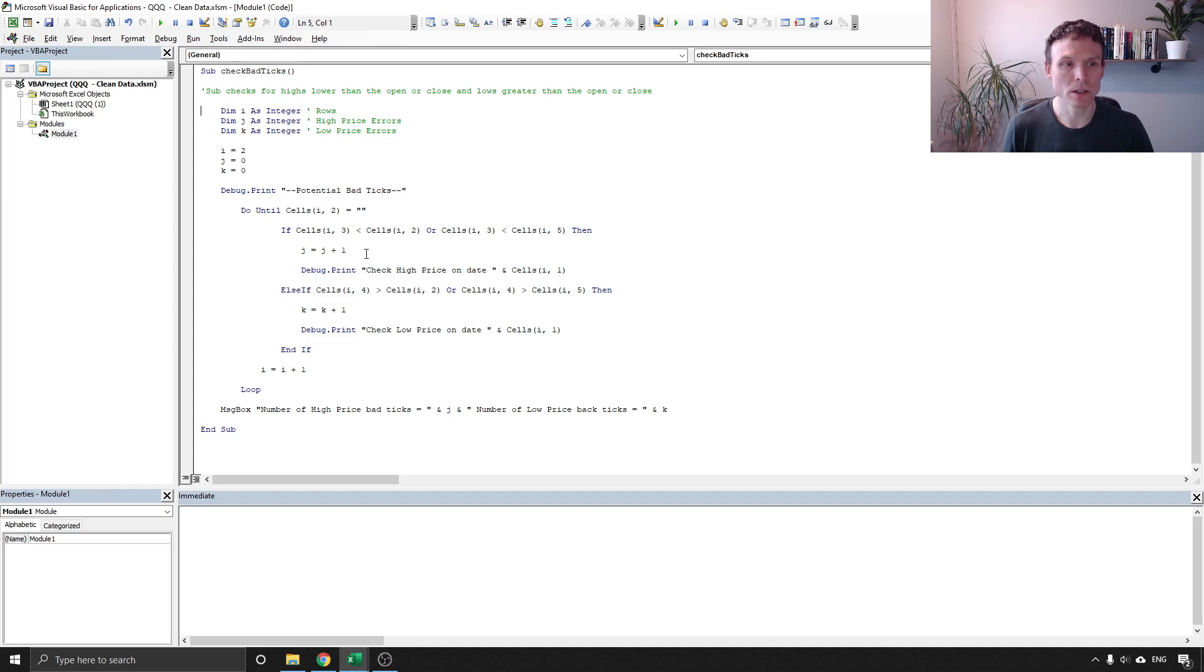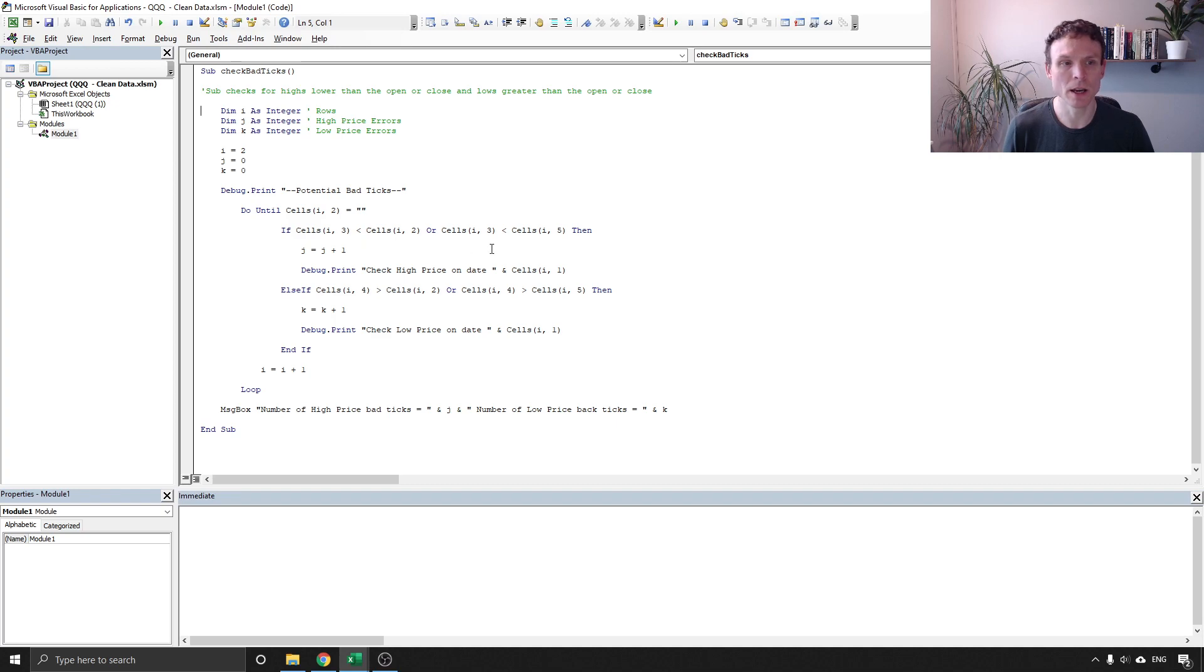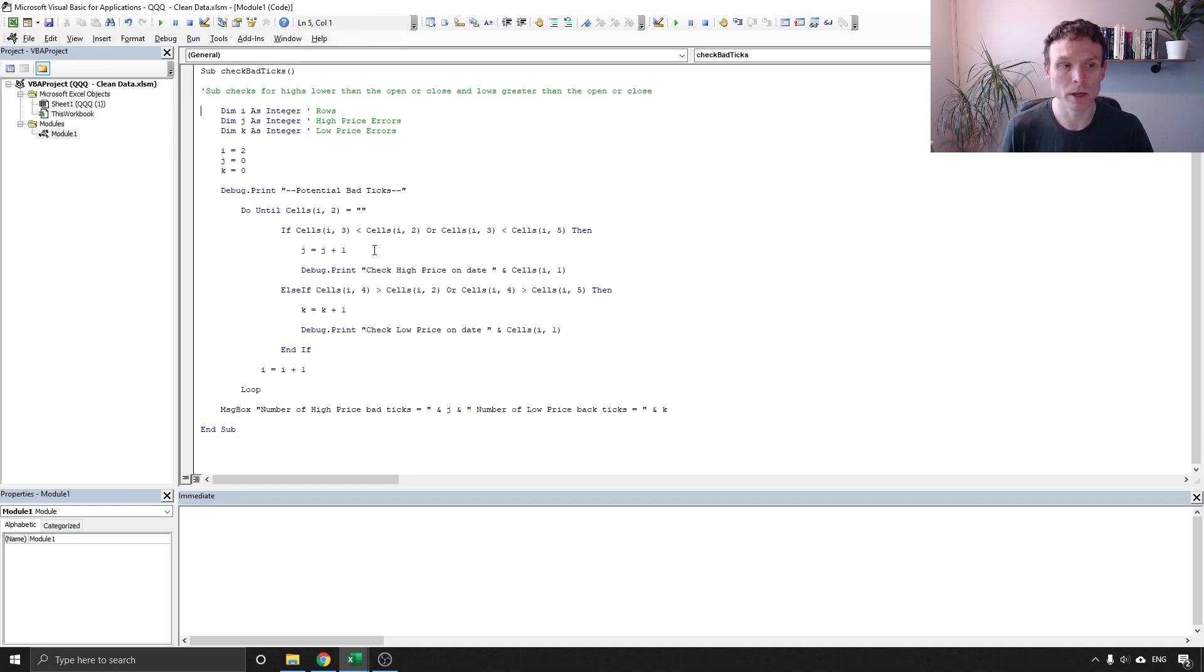So the first one of these is checking to see whether our high price is greater than the open or the close and if it is we add one to our high price errors and we print a message.